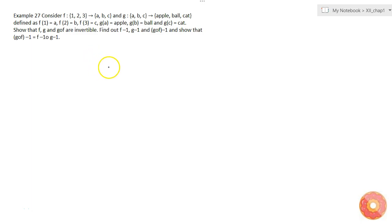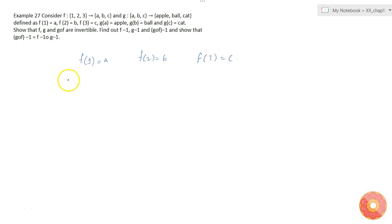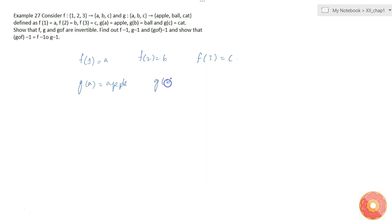We have two functions f and g defined as follows: f(1) = a, f(2) = b, f(3) = c. Another function g is defined such that g(a) = apple, g(b) = ball, and g(c) = cat.